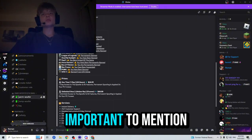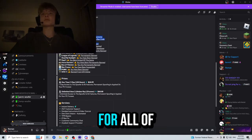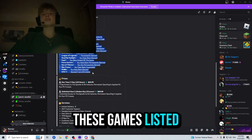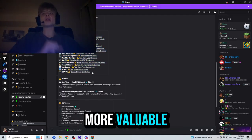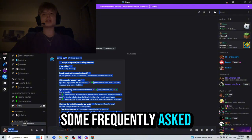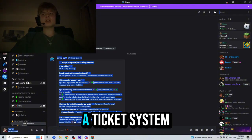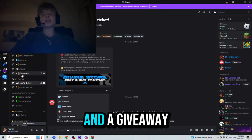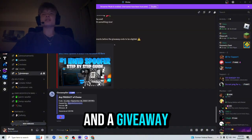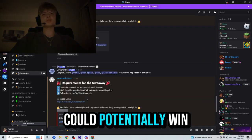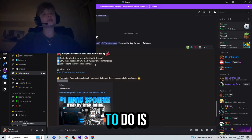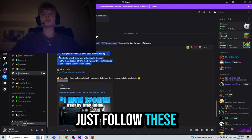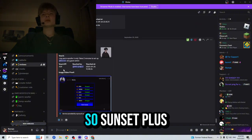However, it is important to mention that this spoofer does in fact work for all of these games listed over here, making it even more valuable. They also have some frequently asked questions, a ticket system you guys could use, and a giveaway service where you guys could potentially win a free Hardware ID spoofer. All you have to do is just follow these three steps.